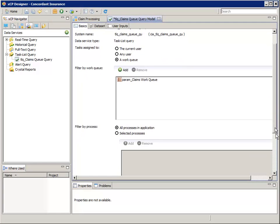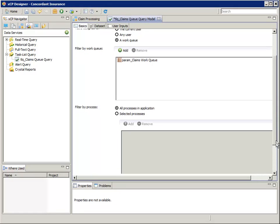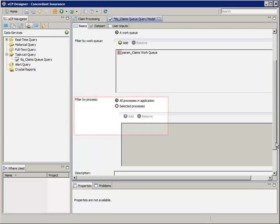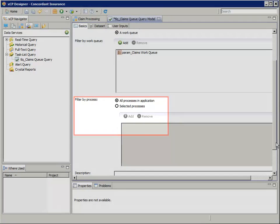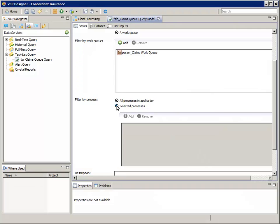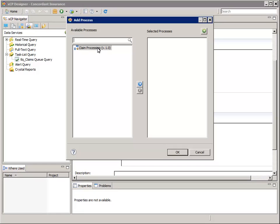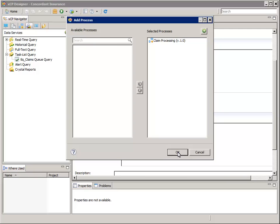Next, scroll the Basics tab down until you see the section Filter by Process, and select Selected Processes. Then click the green Add button. Now move the Claim Processing Version 1, Available Process, to the Selected Processes side, and click OK. This will restrict the query to return the list of tasks to only those from this single process.